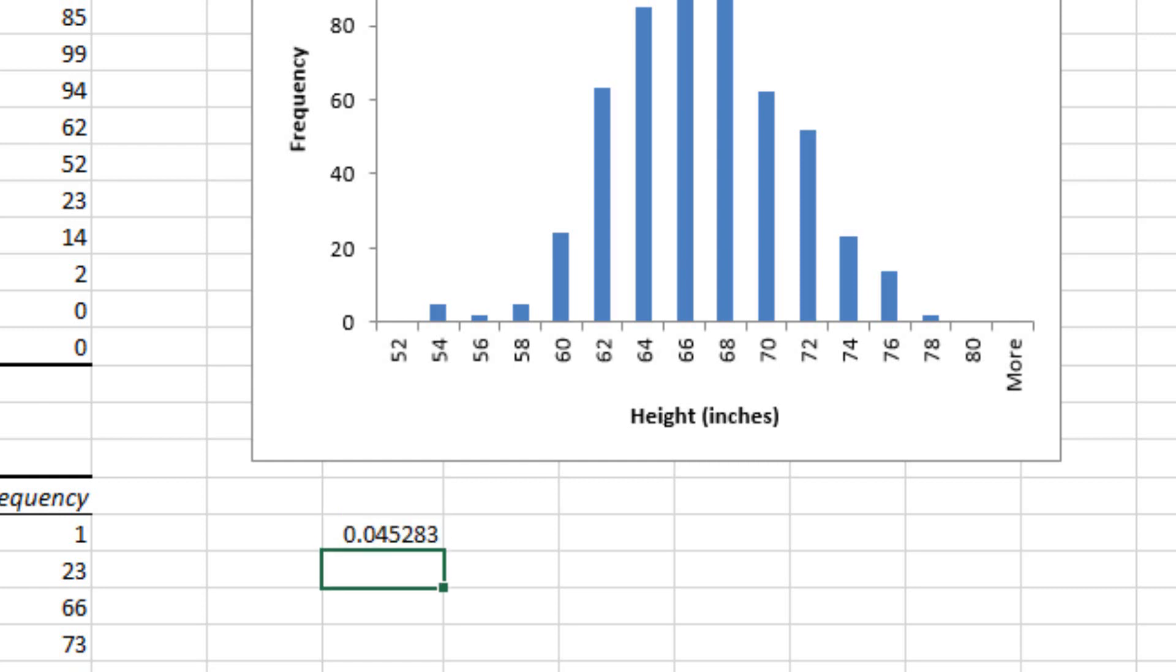And once that's calculated, you'll get a value, and this is exactly what you have to place as an answer: 0.045283.